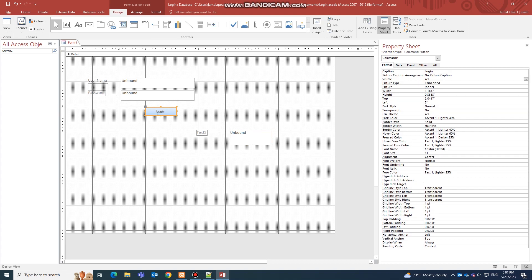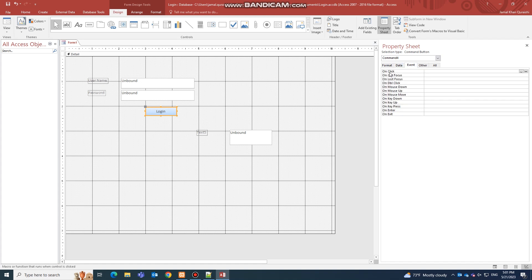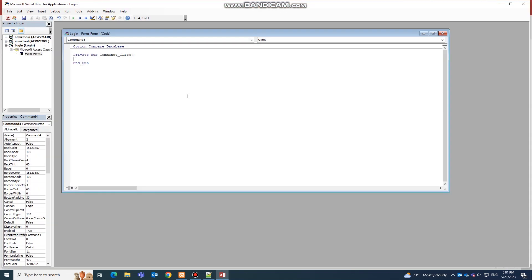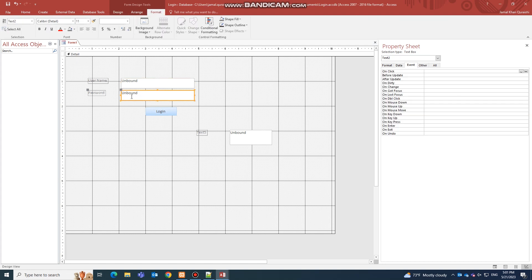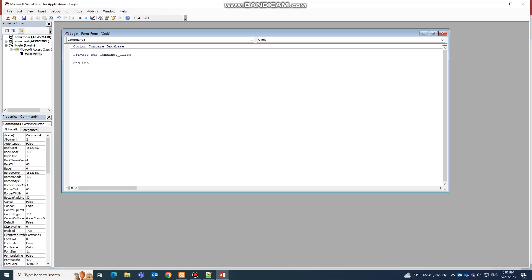Now go to your button, open the Property Sheet, go to the Event tab, and find the On Click option. Click the three dots and select Code Builder. We are going to use Microsoft Visual Basic code for this login page. Before writing, you need to know your text box names: the box where users type the password is Text2, and the hidden box where the password is stored is Text5.